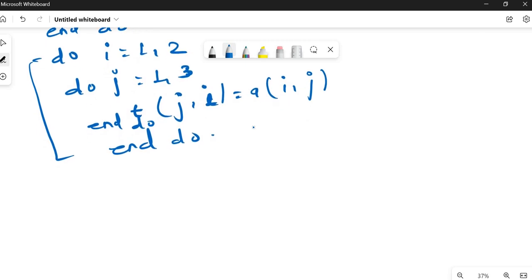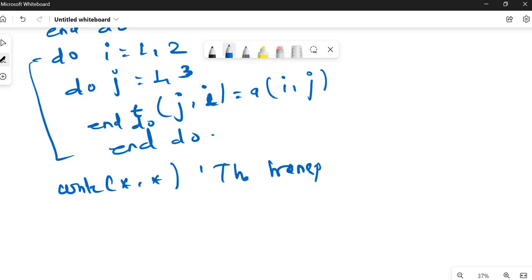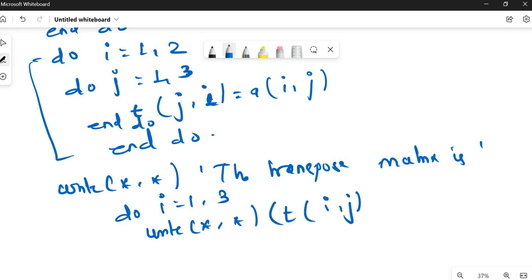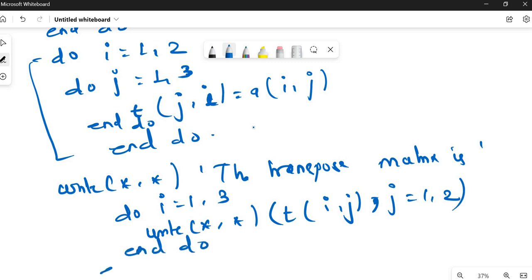Now we have to print the transpose matrix. Write star star 'The transpose matrix is'. Do I equals 1 comma 3, write star star T(I,J), J equals 1 comma 2 — implied do loop. End do. And in the output, that's all for these questions.